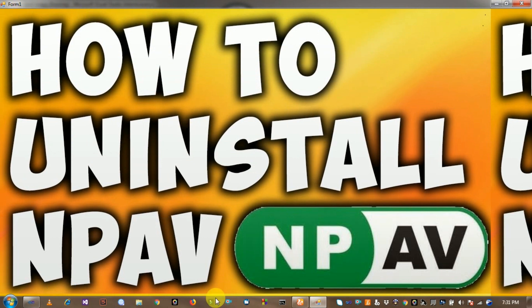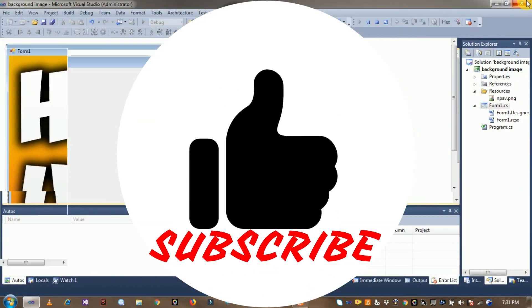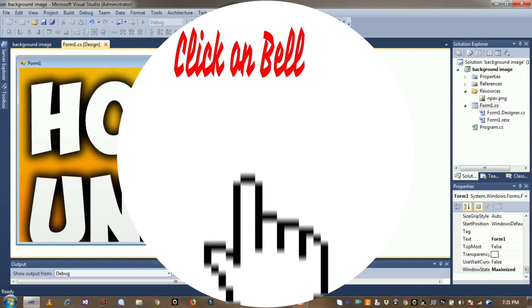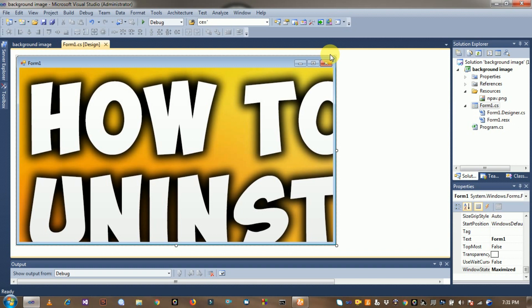See here, background image is set successfully. So I hope you like it and subscribe to my channel Technical and Programming DK for another updates. Thanks for watching this video. Goodbye friends.